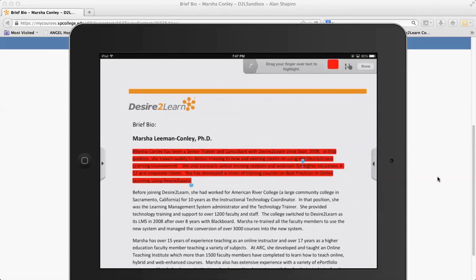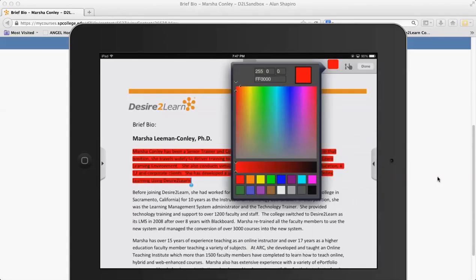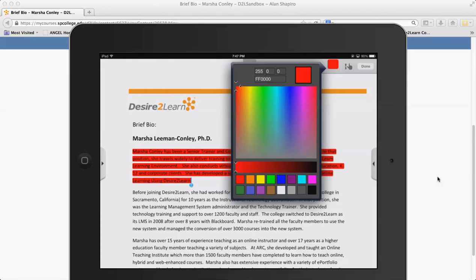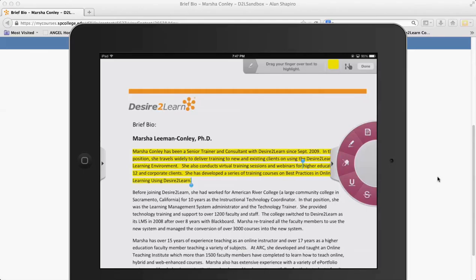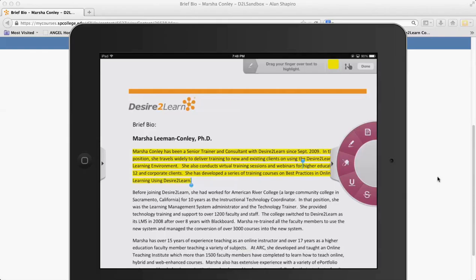There's even markup here where they drag their finger and can highlight various pieces of the document, changing the color, whatever they want to do here. So you can see this is a very versatile tool for the student because they can have your content that you want them to read and they can mark it up.